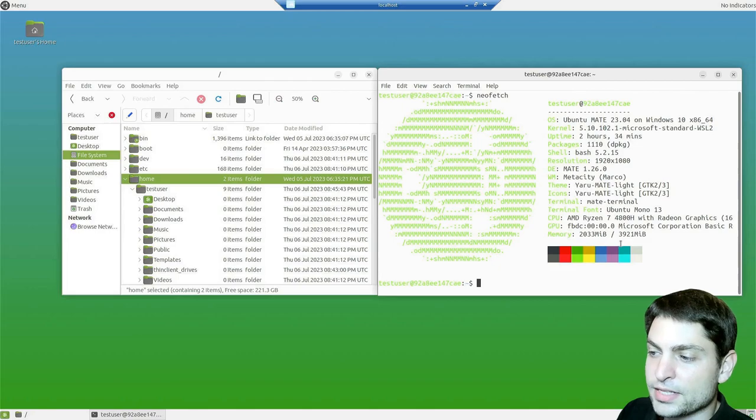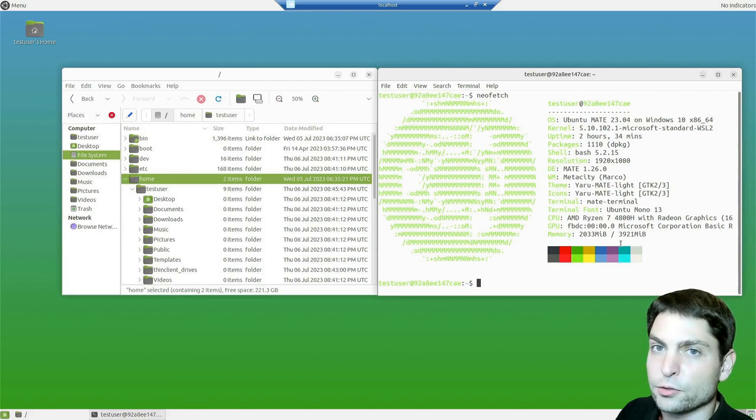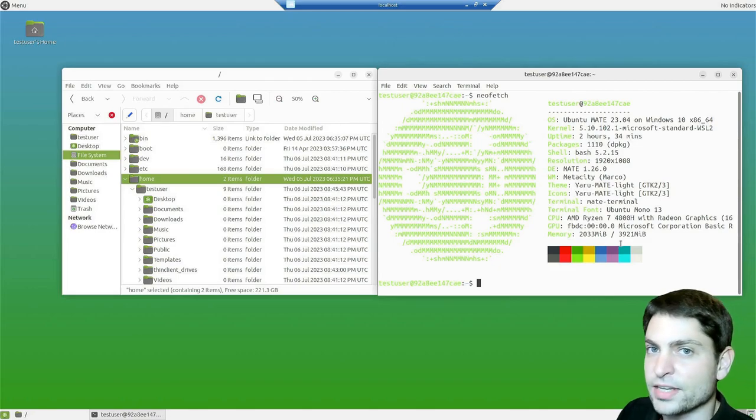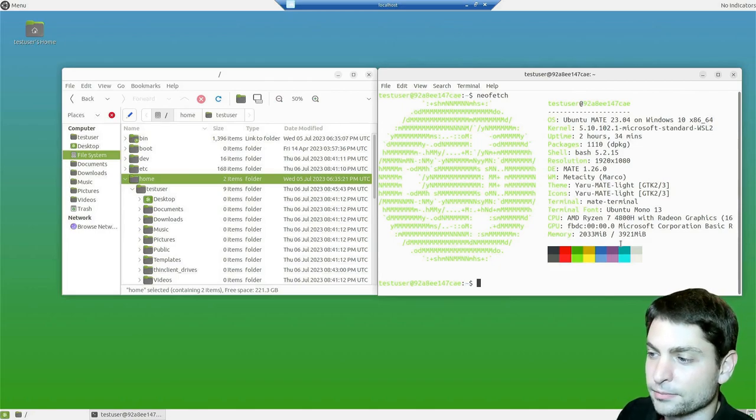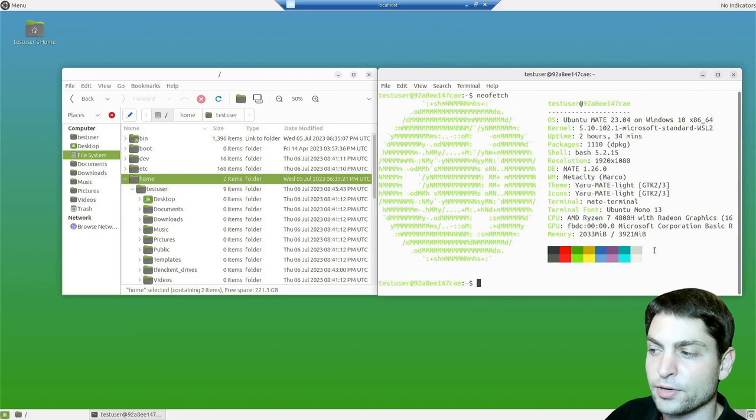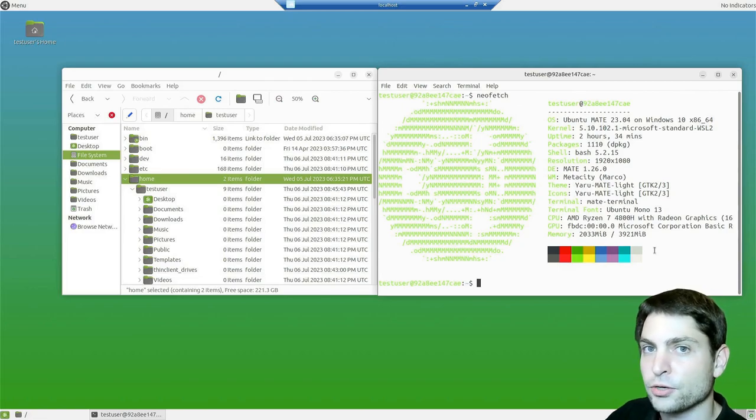The cinnamon desktop used about 1.7GB, just for comparison.